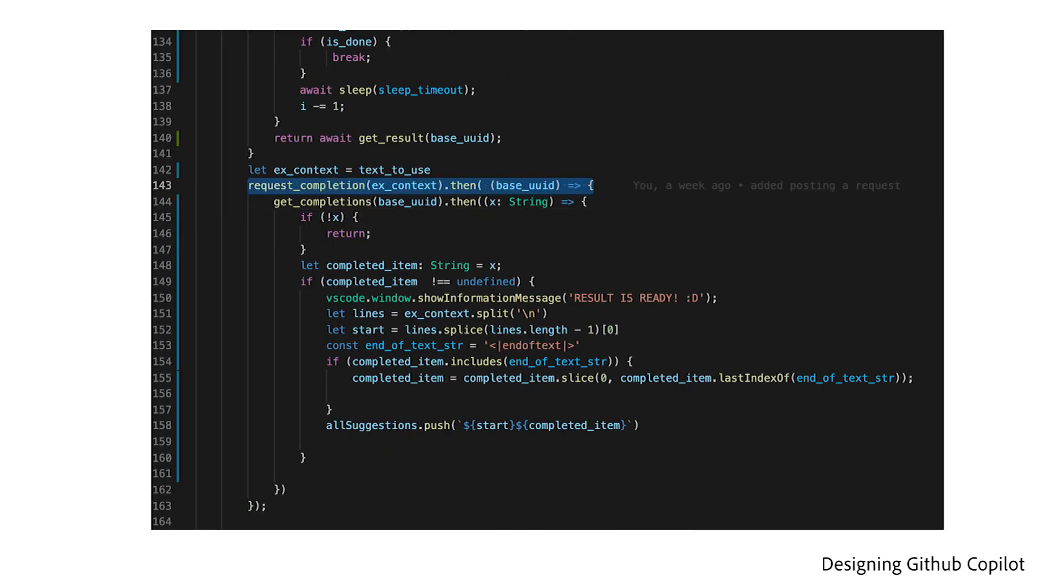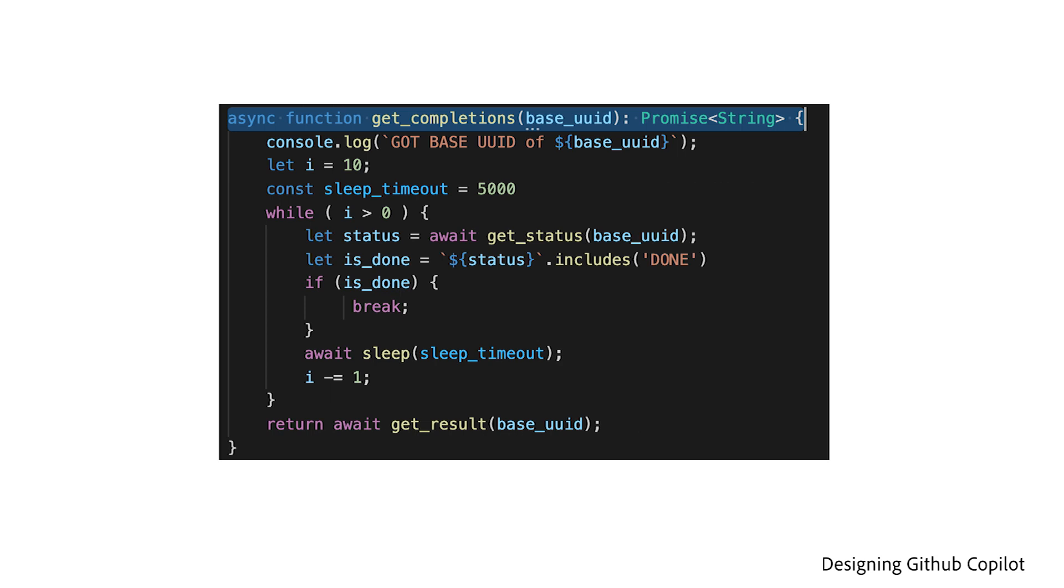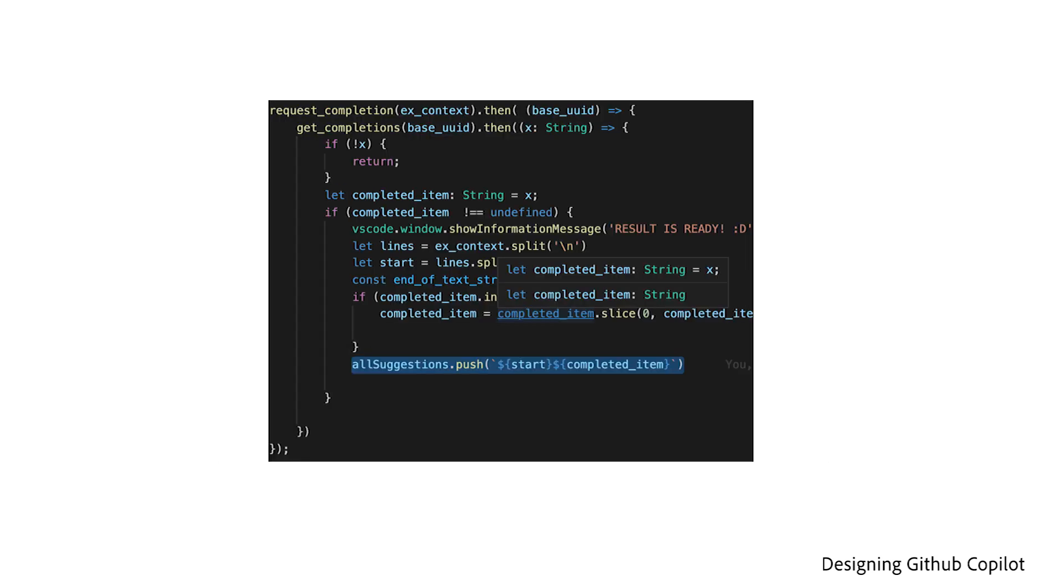I then create a promise that waits until the result is ready and then it appends it to our suggestion list. At this point, everything is implemented and now we can go into our IDE and use Copilot.